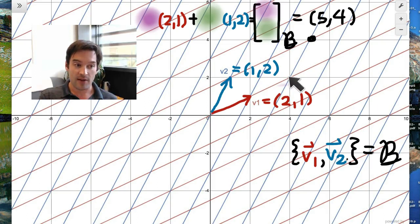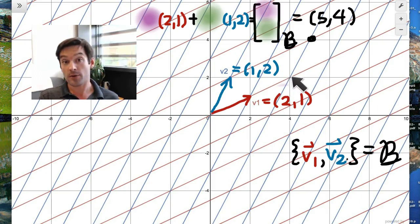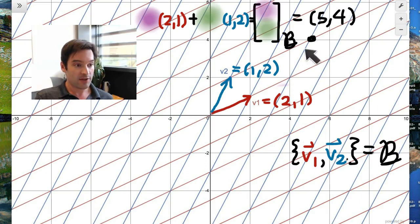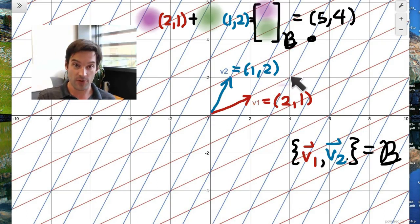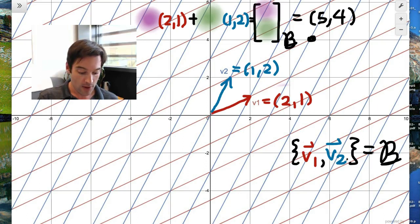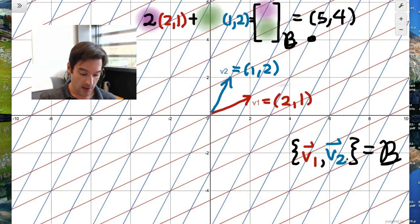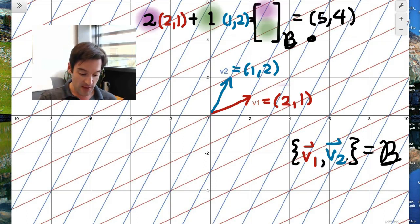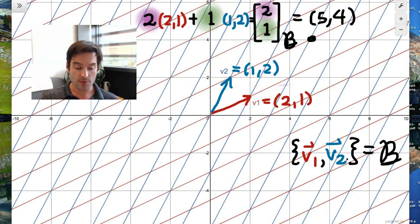So to get to (5,4) from the origin, evidently from this diagram, I can take two steps out in the v1 direction followed by one step in the v2 direction, and that gets me exactly to (5,4). The hypothesis is that it takes two copies of v1 and one copy of v2 to produce (5,4), which means the coordinates of (5,4) with respect to basis B are 2 and 1.